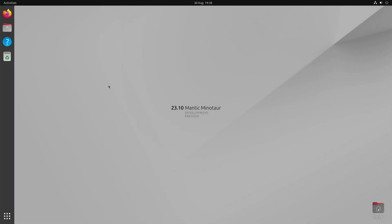Ubuntu 23.10 is on schedule for release on 12th October 2023. This is the third interim release since Ubuntu 22.04 LTS which will receive a total of 9 months of maintenance and will be supported until July 2024.